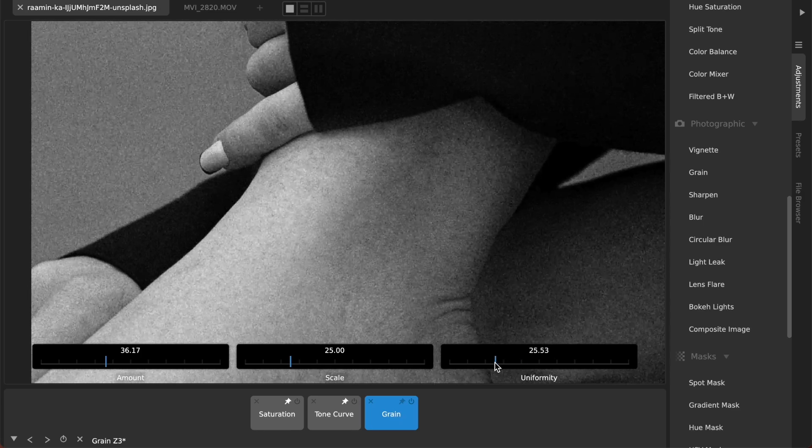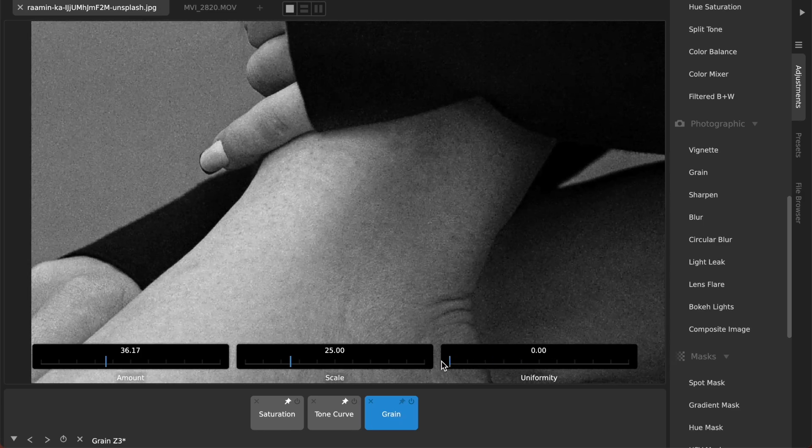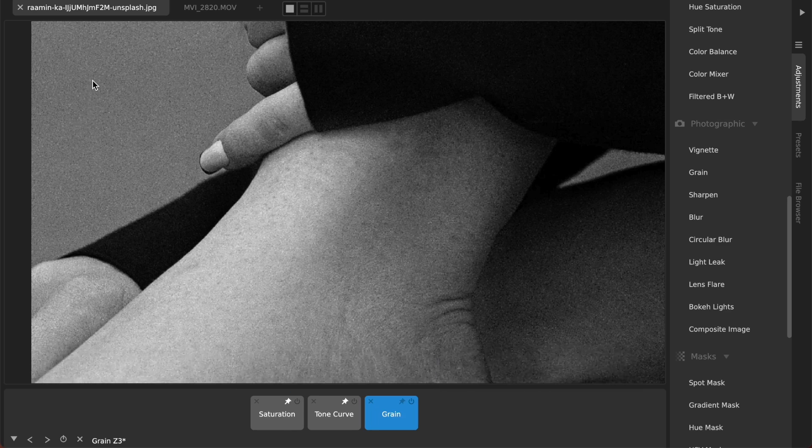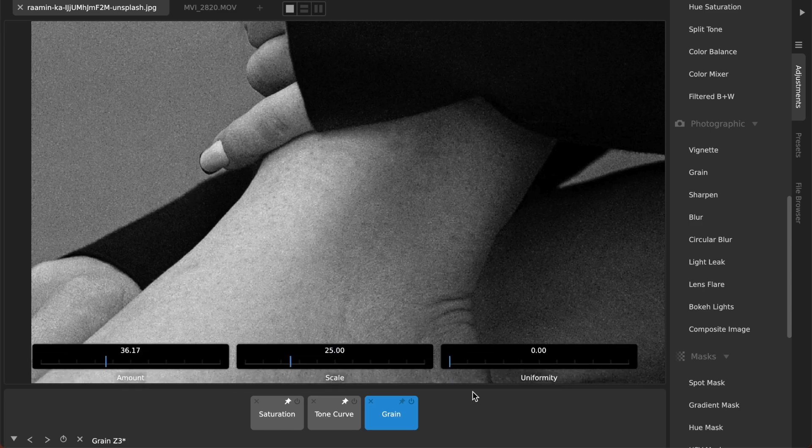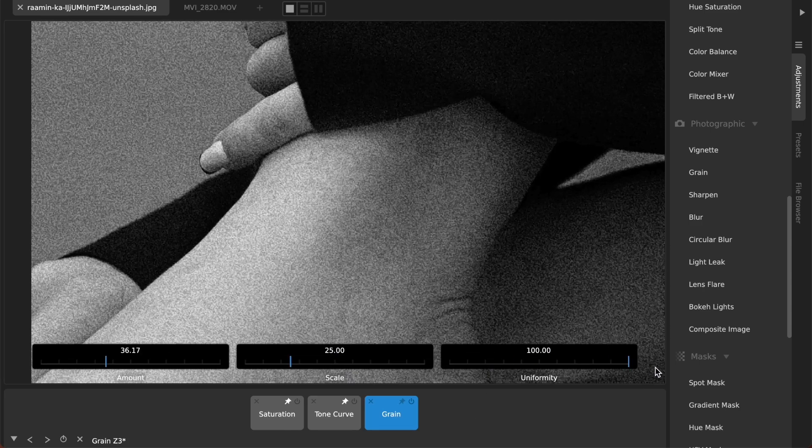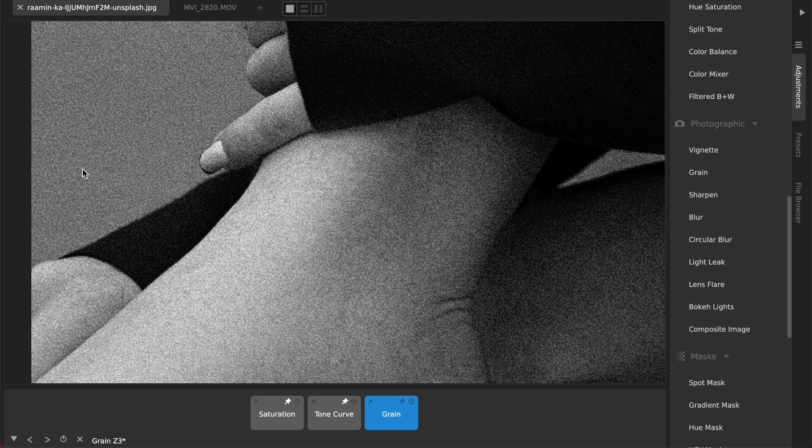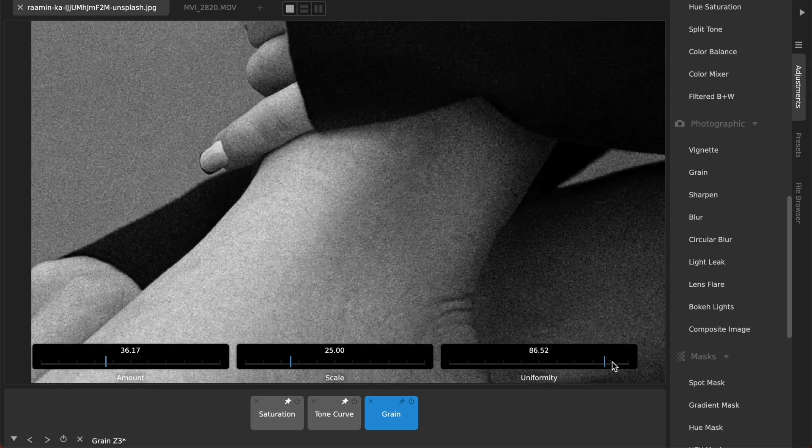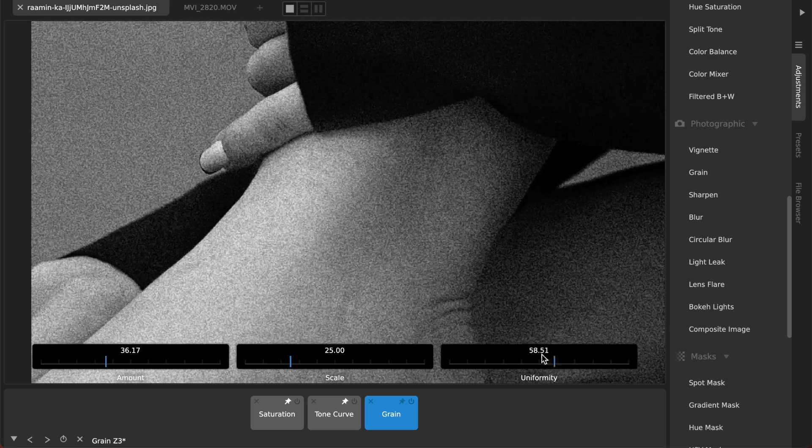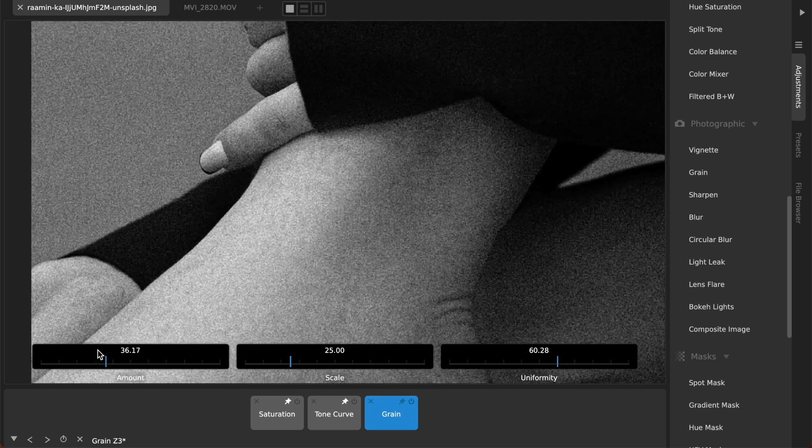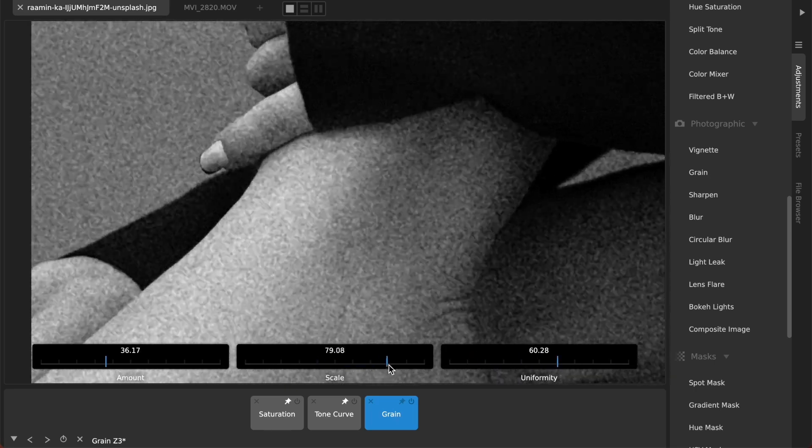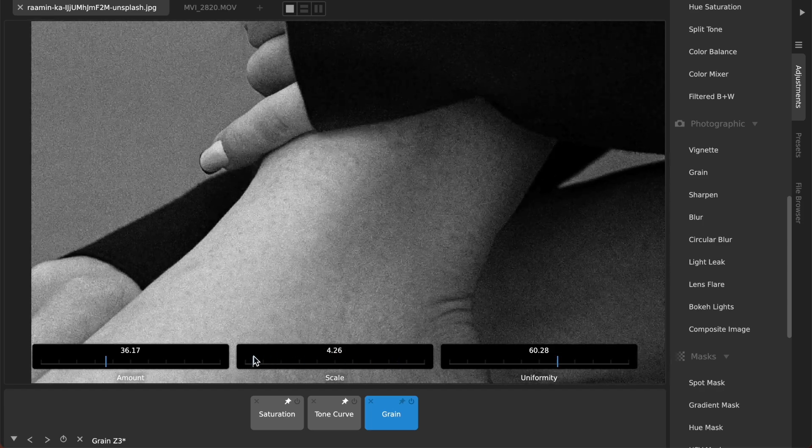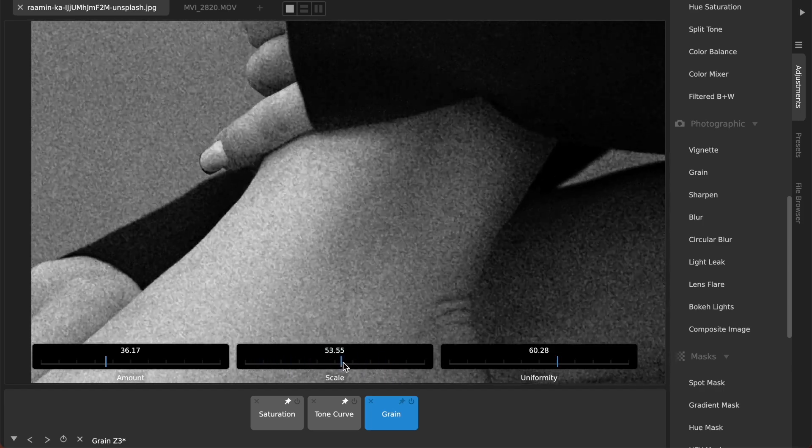As I turn this all the way down you can see it's kind of like it makes the grains less dense and more spread out and as I drag it up they're more dense and more uniform across the image. So between the density which controls that and then the scale which will just make the grains bigger or smaller you can emulate pretty much any film grain that you can come across.